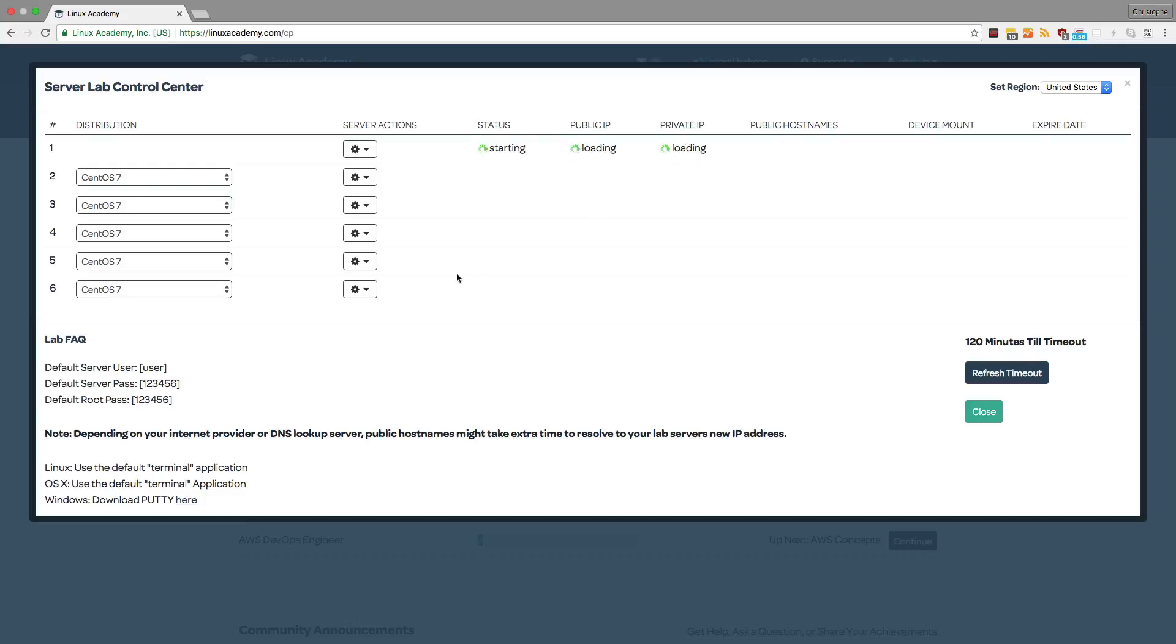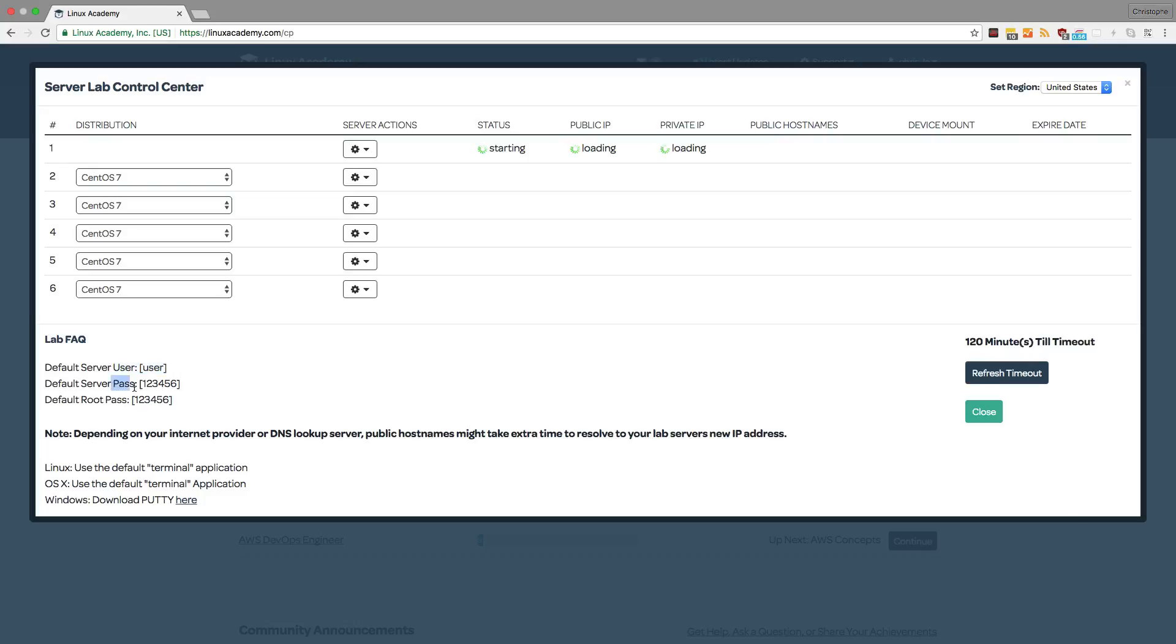Using the default server user, default server pass, and default root password. Once you log in to the instance, you'll be asked to change the password so that you can have your own private password, and this will be your own private server.